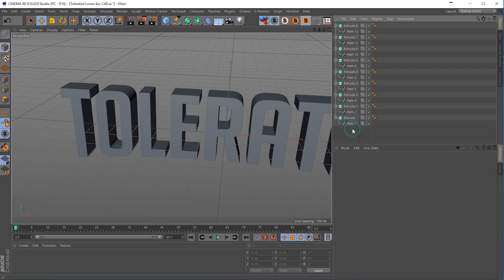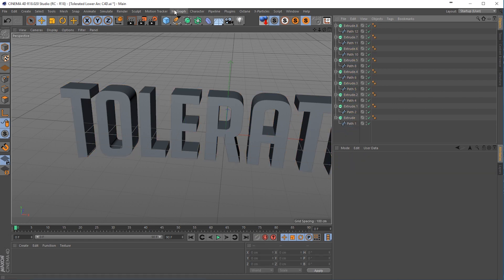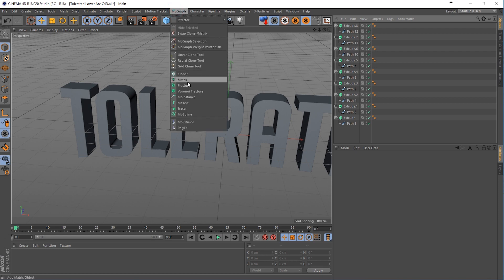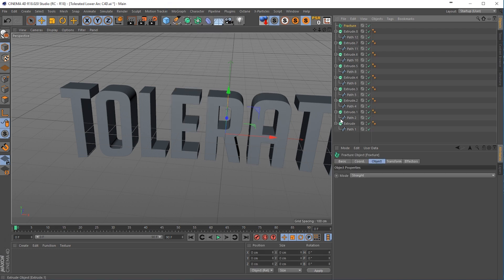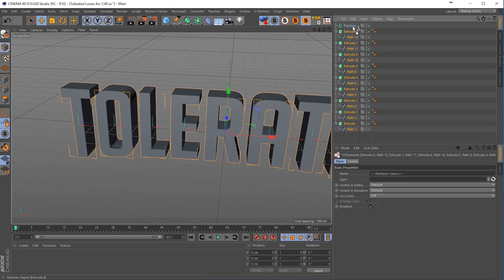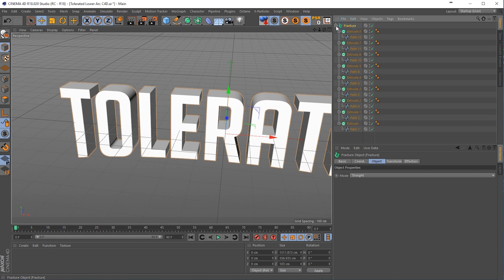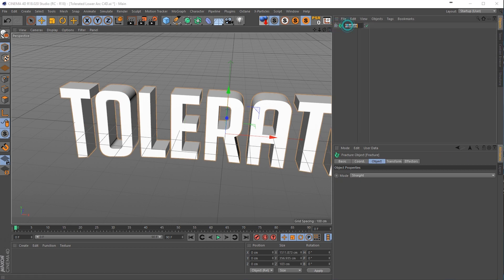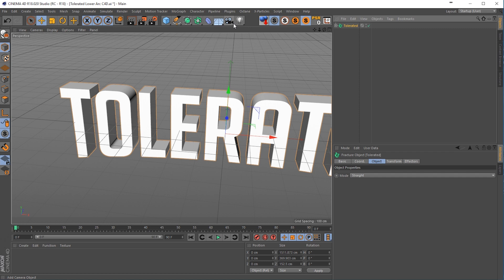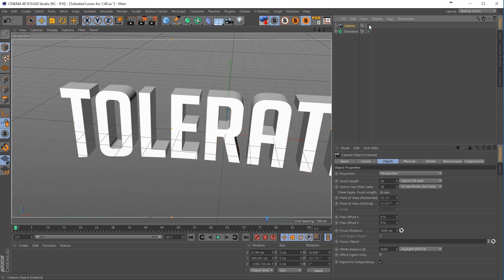We can delete the null here and select everything, and go to MoGraph and add a fracture object, select everything and drag it into that fracture object, close it down.